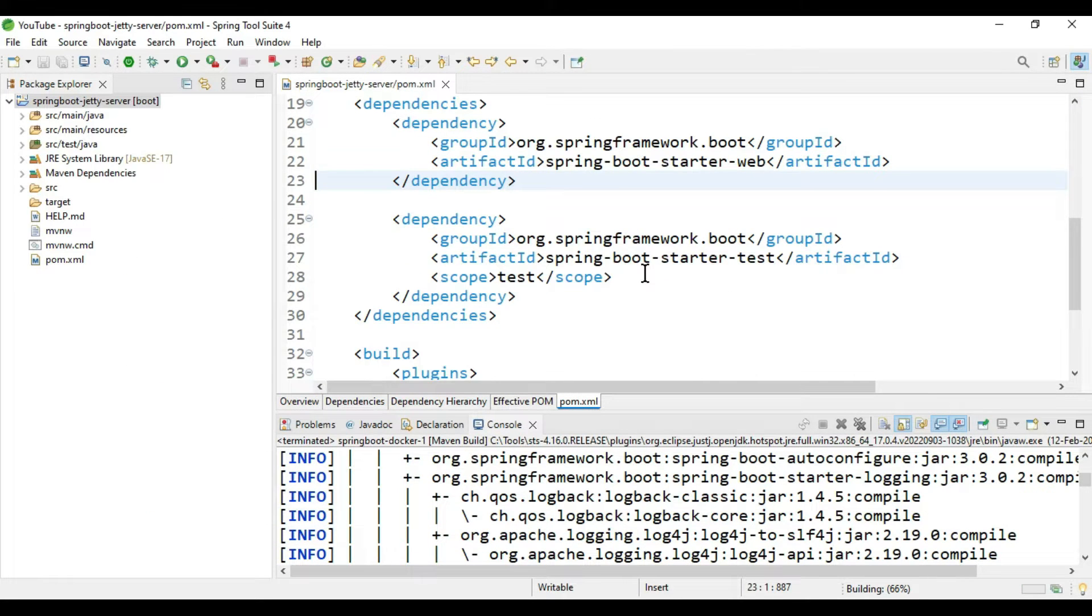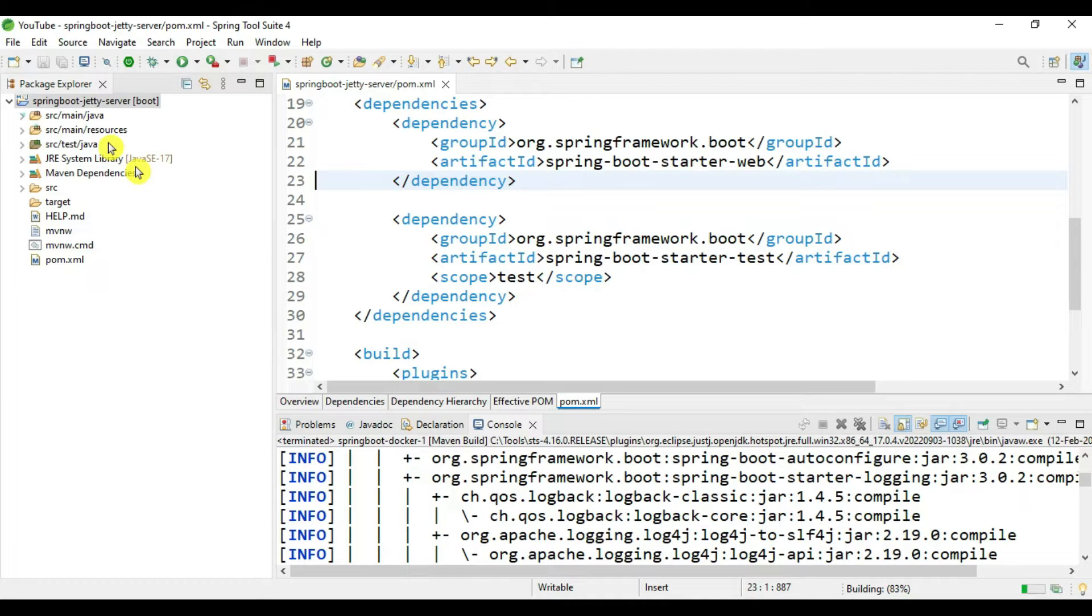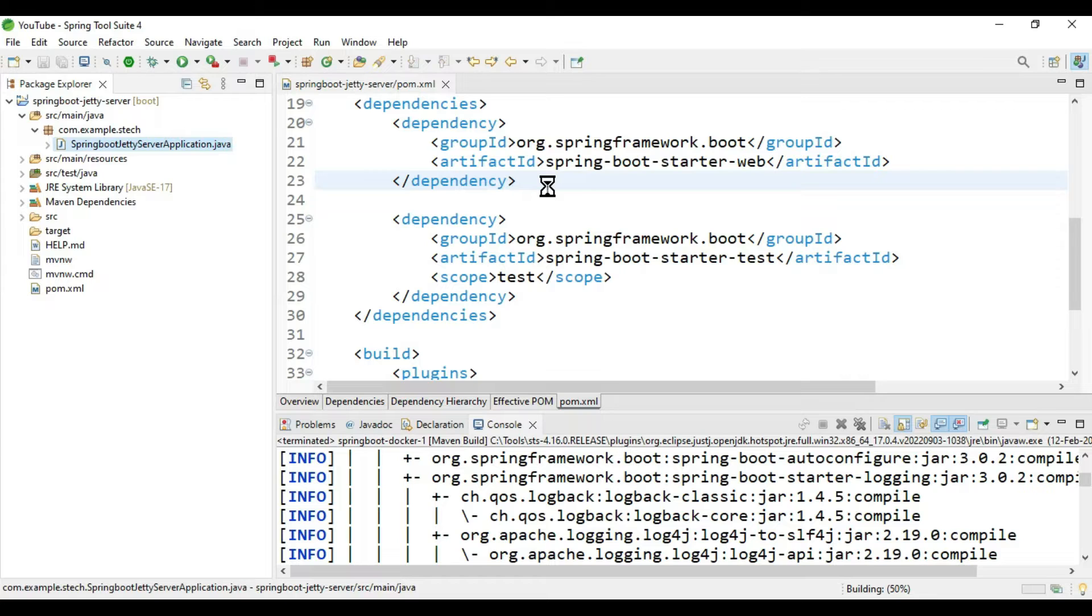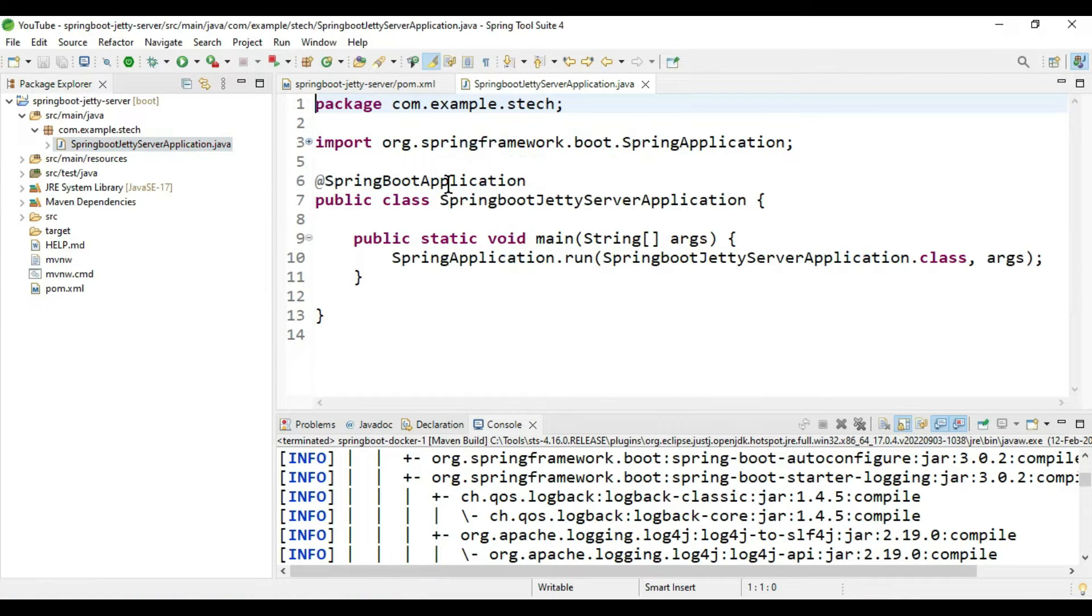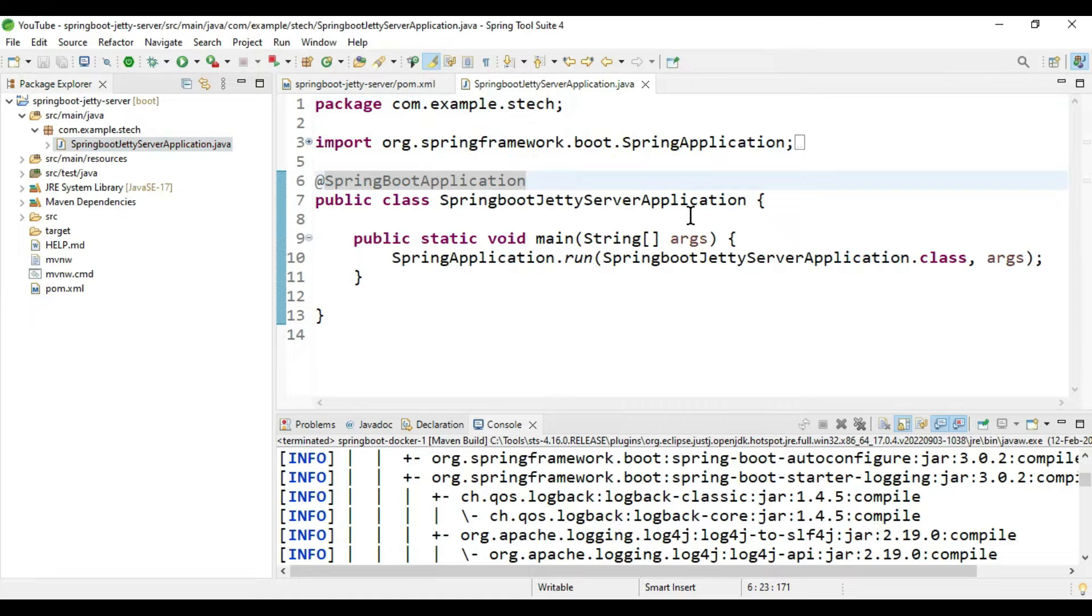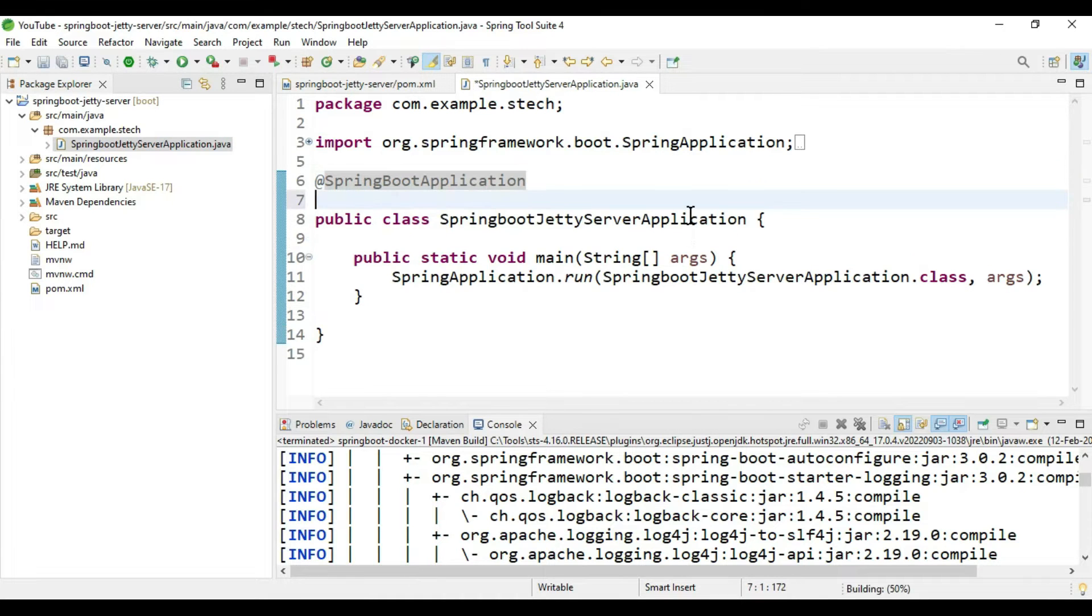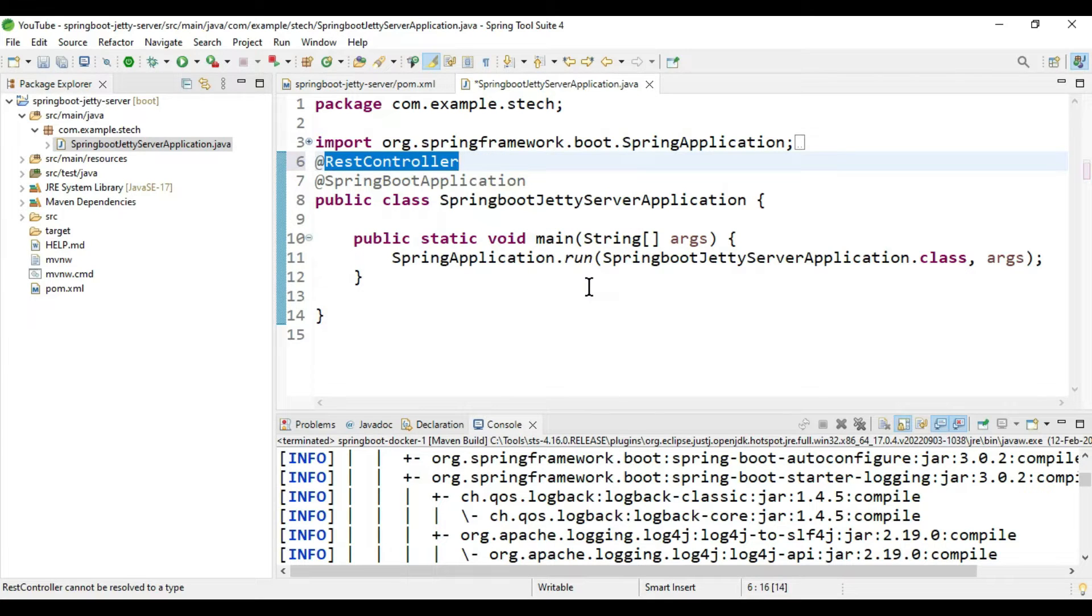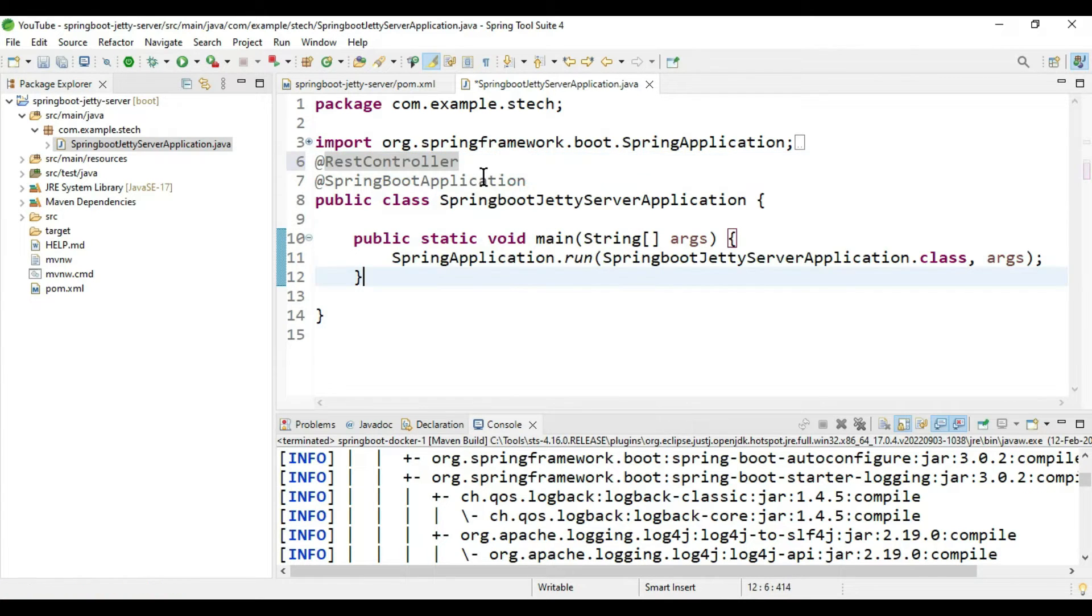Before excluding, let's create one controller and one REST call, and we will see if it is running with Tomcat. This is our entry point for Spring Boot. I'll declare this as a RestController.